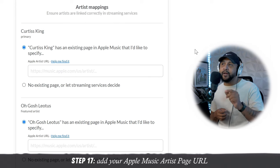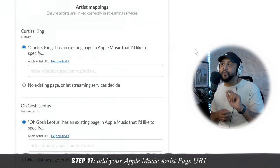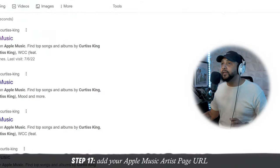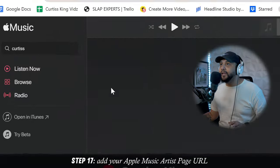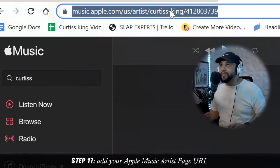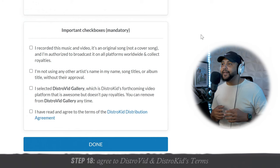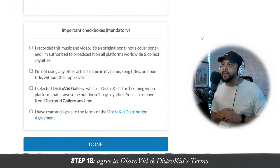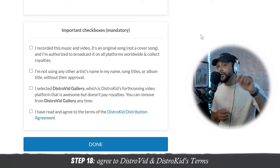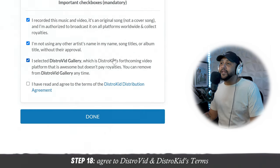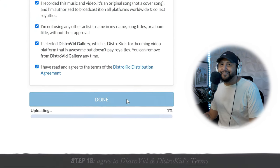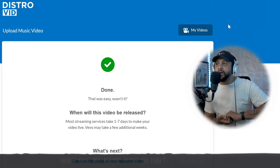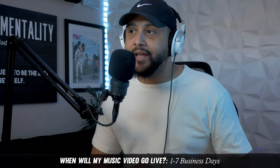Next, artist mappings — they want to know the specific URL that points to your Apple Music artist page. You can literally Google that by putting Apple Music next to your artist's name, clicking on the link, and copying that URL over. The last section is pretty standard for DistroKid — they have some guidelines that you need to check off before you actually submit. Confirm that you've read and agree to the terms and then click done. When that's done uploading, it's going to tell you it takes about one to seven days to make your video live. It's a pretty straightforward process.